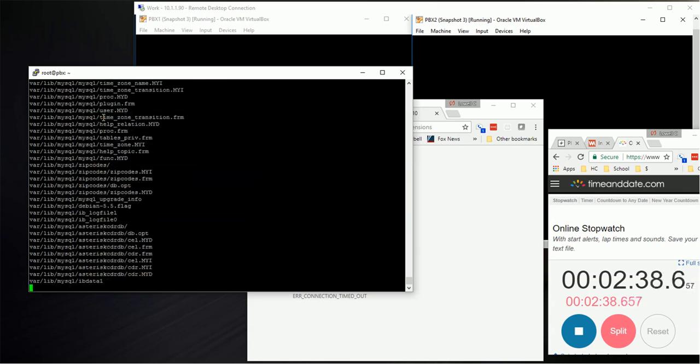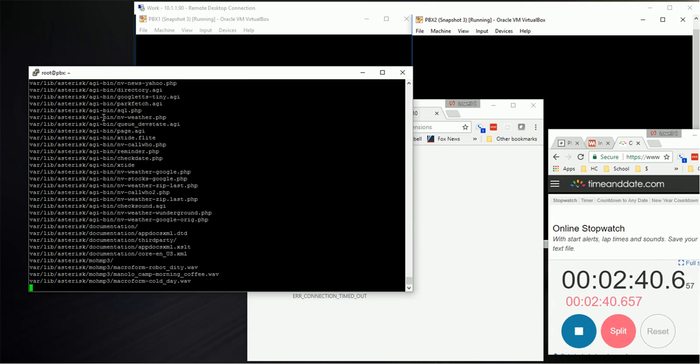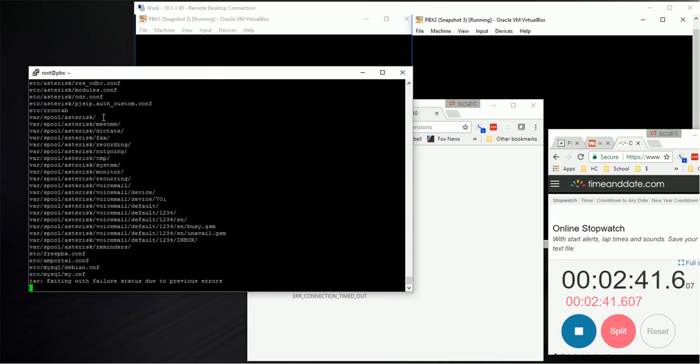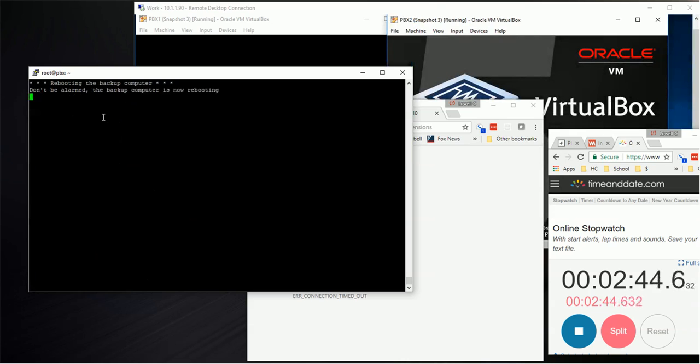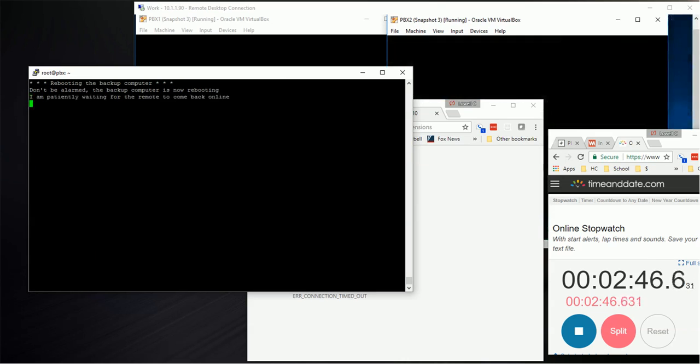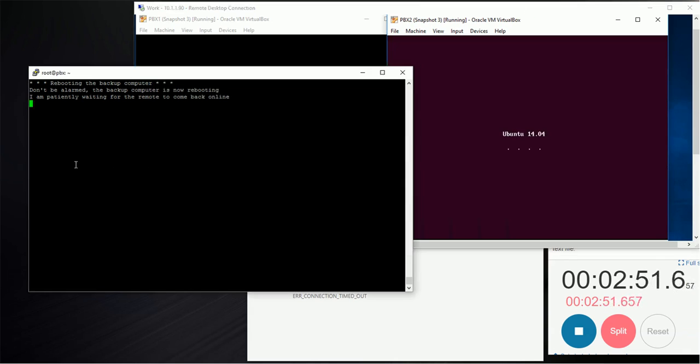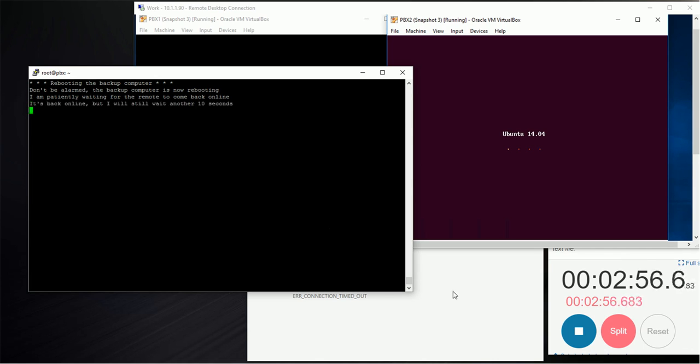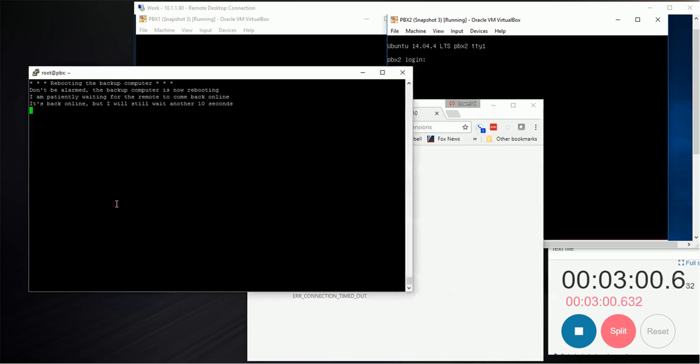Once that restore is done, you're going to see something interesting happen. If you keep watching, you see over here our PBX is rebooting. The script says be patient, it's rebooting. Wait until it's back online.